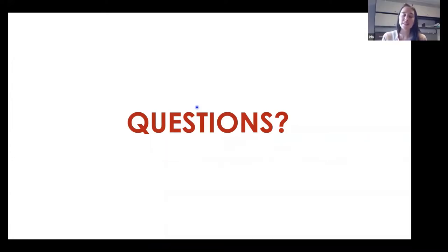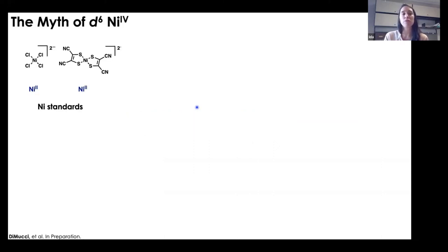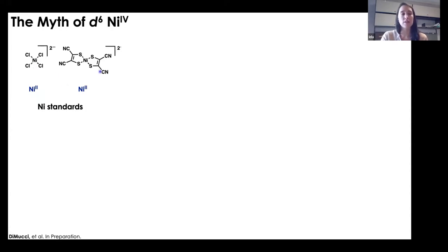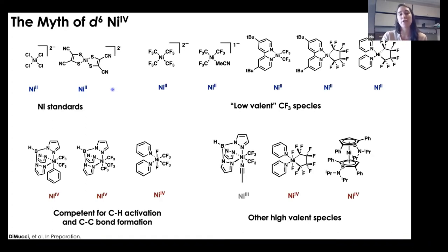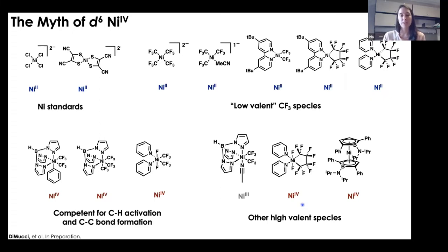Having completed the copper study and generalized ligand field inversion to a large suite of copper complexes, we moved to investigate nickel — specifically formally nickel IV complexes. We looked at two nickel standards: a nickel tetrachloride complex and a nickel bis-MNT species; a series of low-valent fluorinated species; a nickel II series; additional nickel IV complexes competent for C–H activation and C–C bond formation; and three additional nickel IV and nickel III complexes.